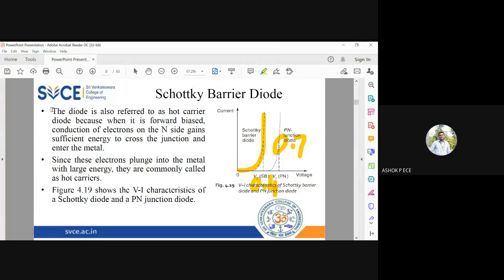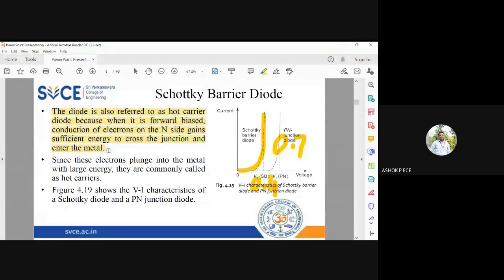This diode is also called a hot carrier diode. The Schottky barrier diode is called a hot carrier diode when powered, because conduction electrons inside gain sufficient energy to cross the junction and enter the metal. When electrons hit the metal, it produces heat. Current flow happens from semiconductor to metal, which is why this diode is called a hot carrier diode.